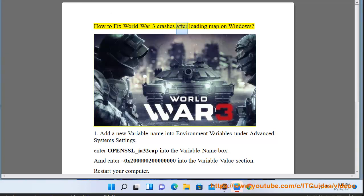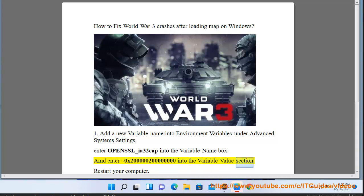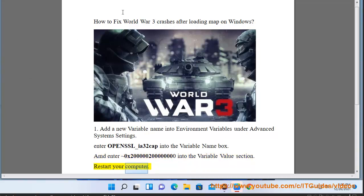How to fix World War 3 crashes after loading map on Windows. Add a new variable name into environment variables under advanced system settings. Enter OPENCL_ICDL_I832 into the variable name box, and enter 0x20000000 into the variable value section. Restart your computer.